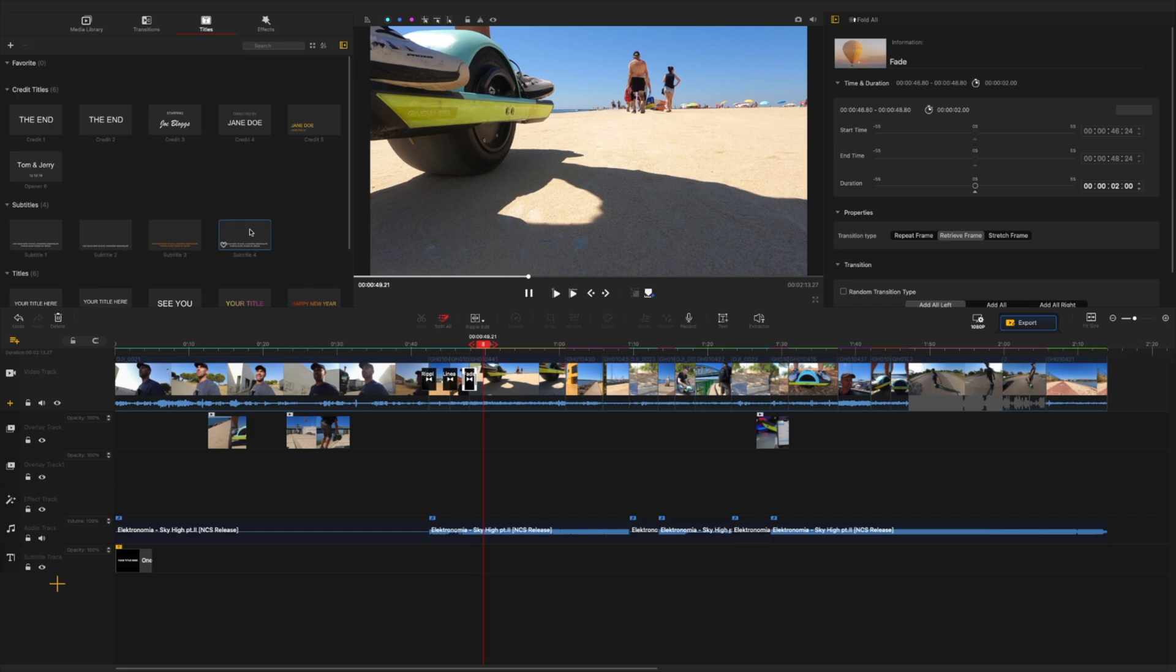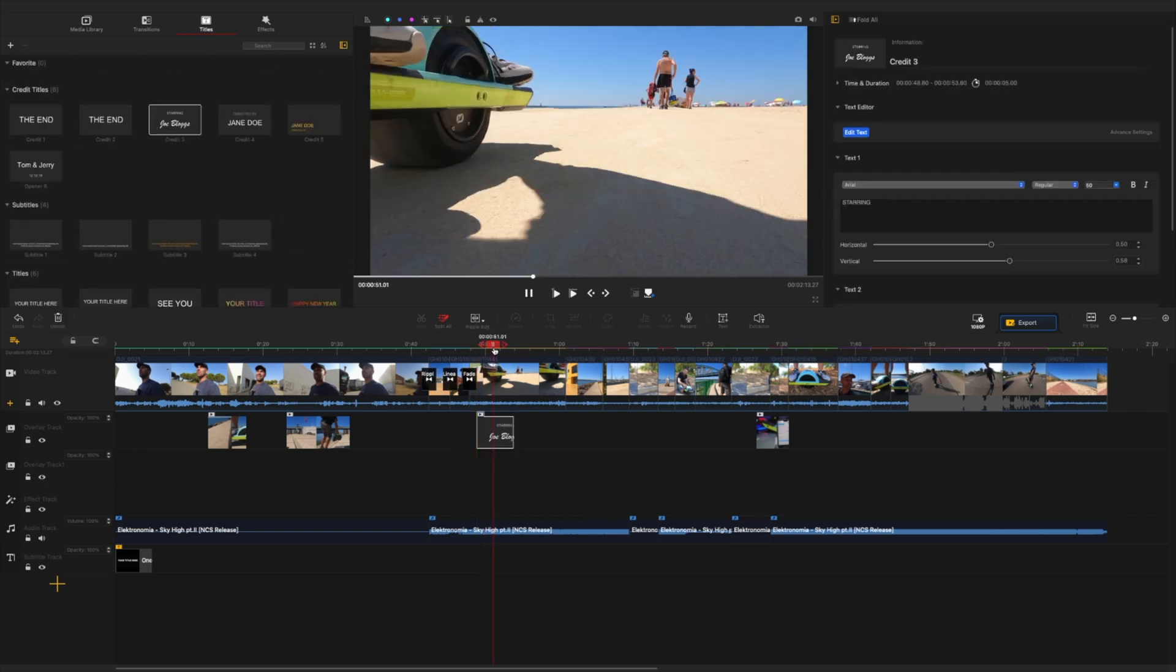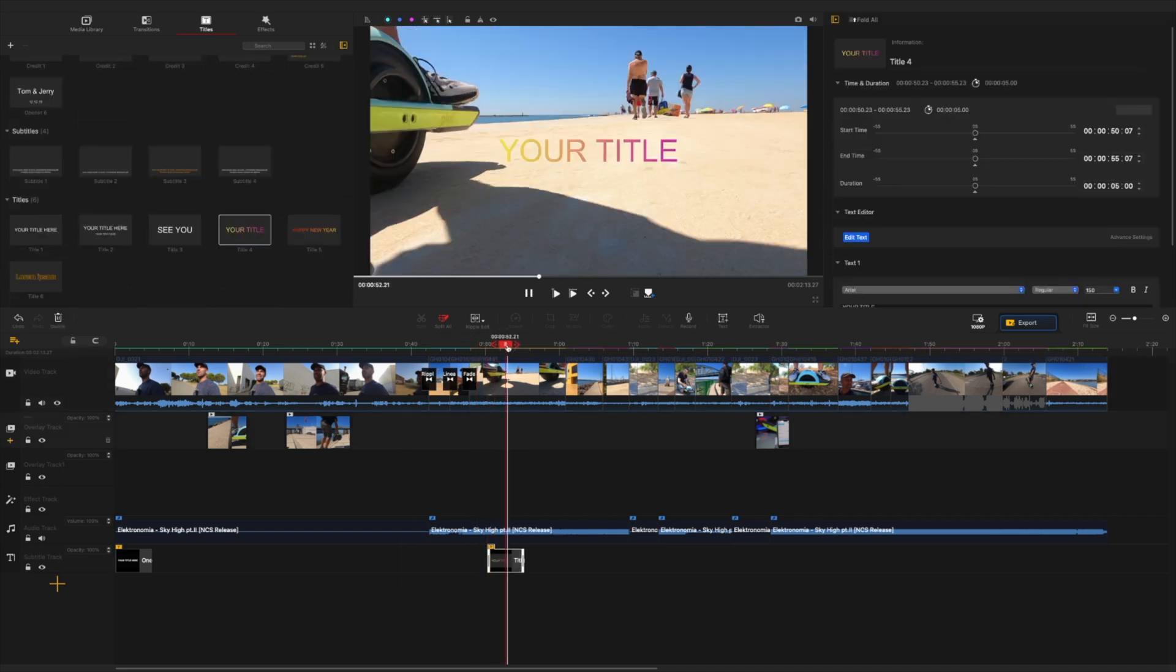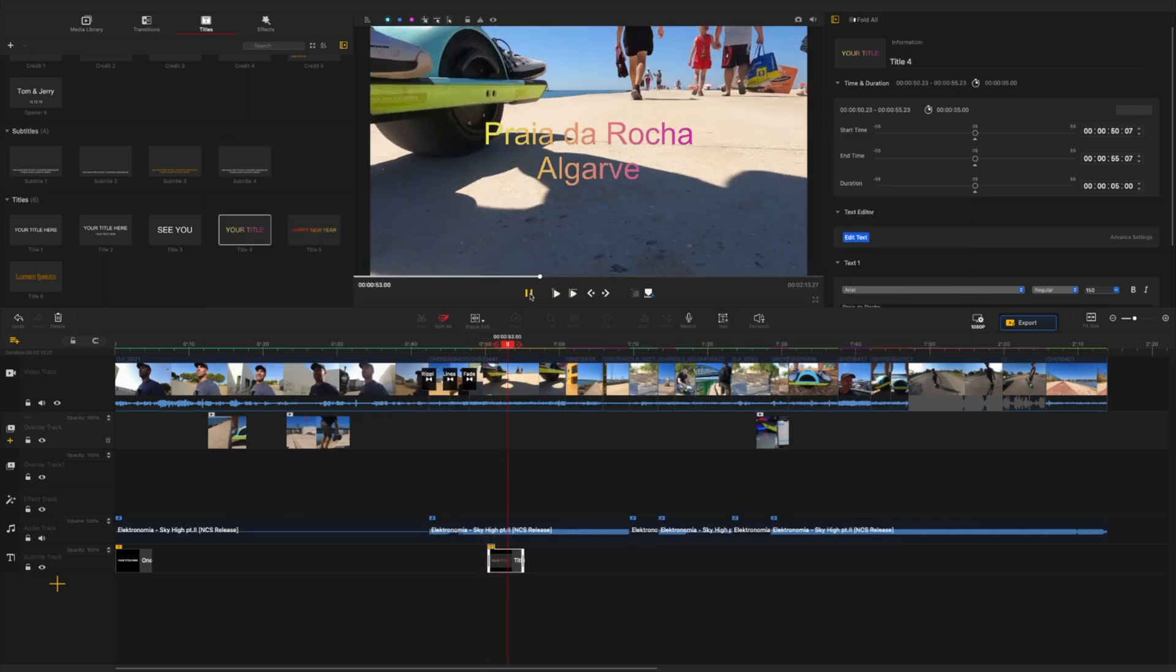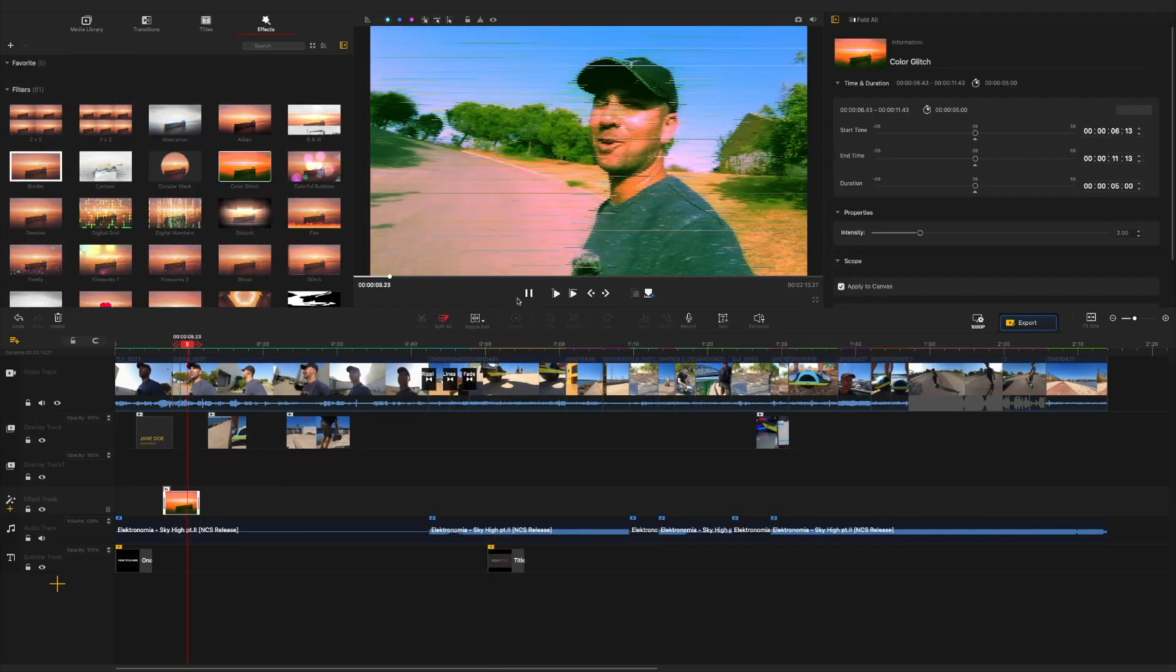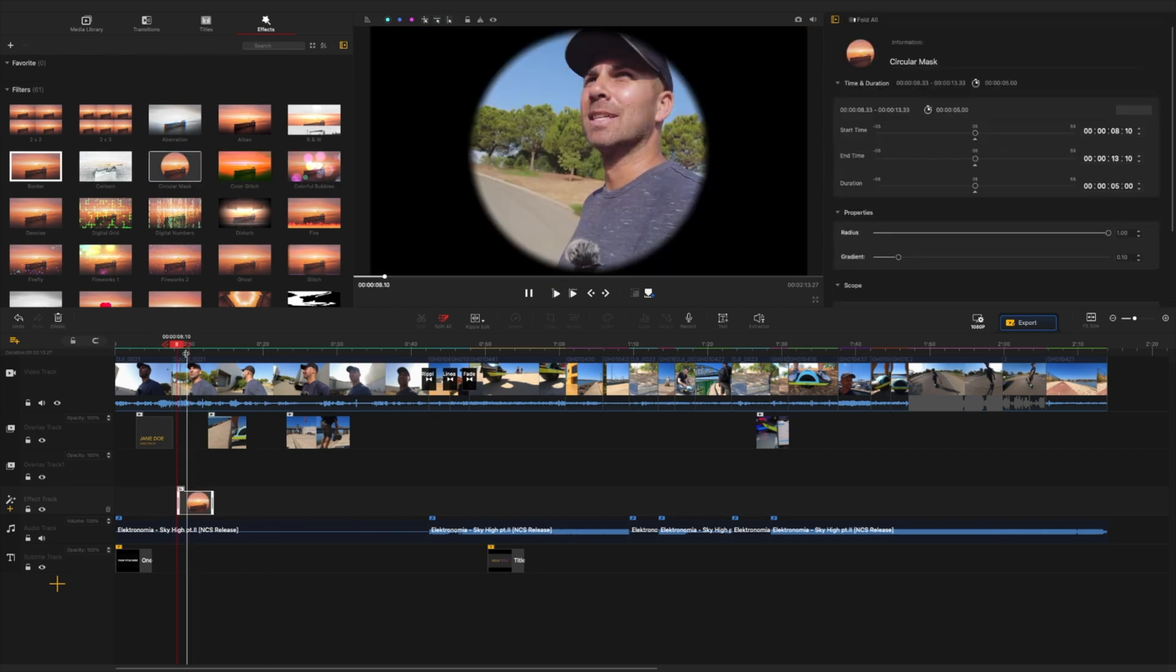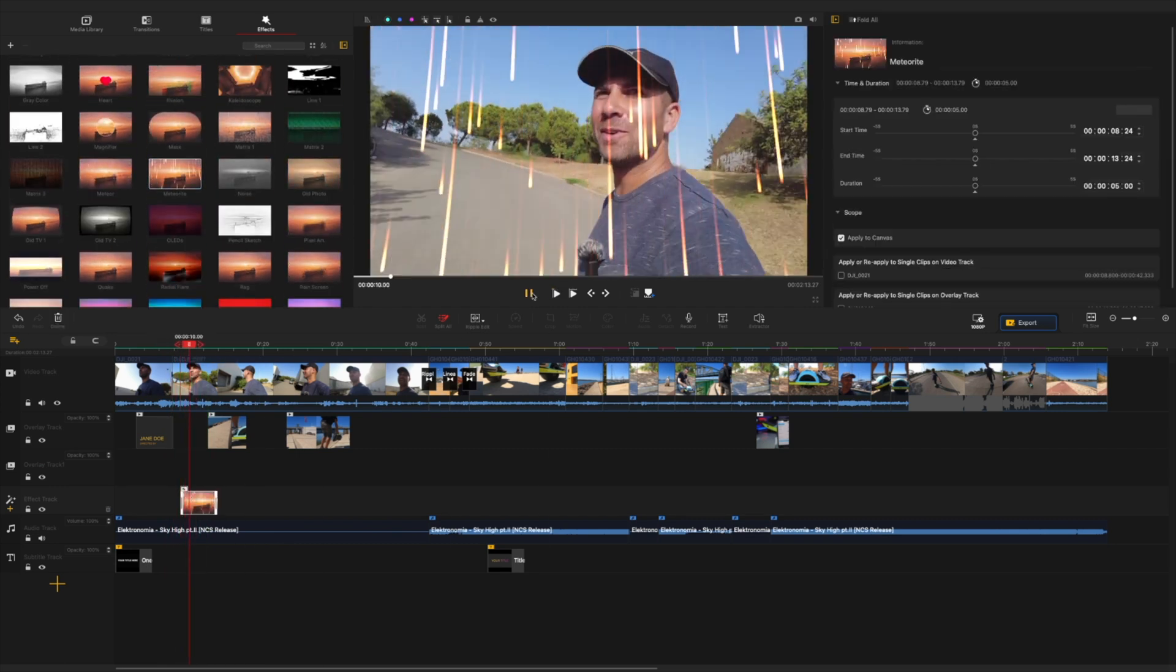and then besides the titles we also have the effects which we can apply and in a really easy manner we'll have an effect that will give us a boost to our image which is really really cool